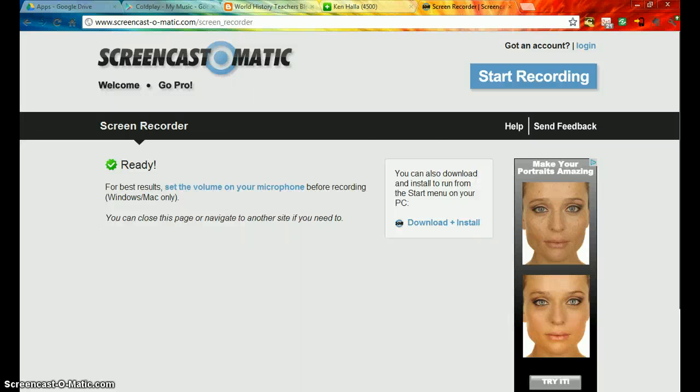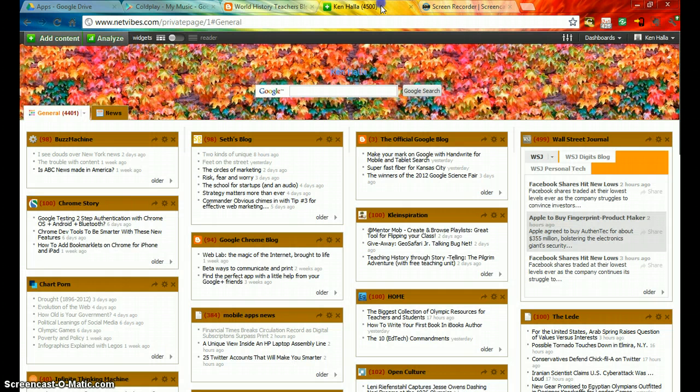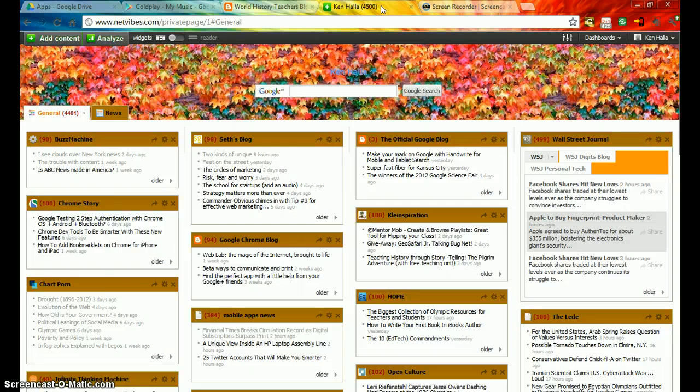This is Ken Holla, and I want to talk to you about one of my new best friends, and that is NetVibes. NetVibes is my replacement for iGoogle, which is going away in November 2013.